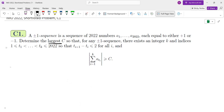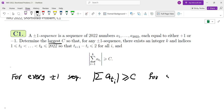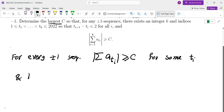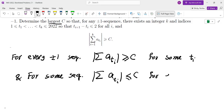When they say the largest possible value of C, we need to do two things. First, we'll show that for every plus-minus sequence, this sum exists — this |Σa_{t_i}| is greater than or equal to C for some choice of t_i. We also need to show that for some specific sequence, the sum of a_{t_i} is less than or equal to C for every choice of t_i.